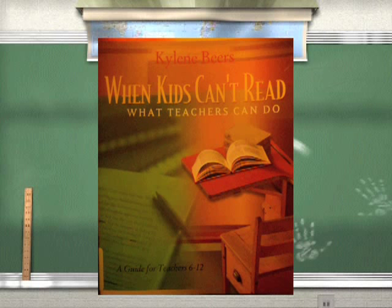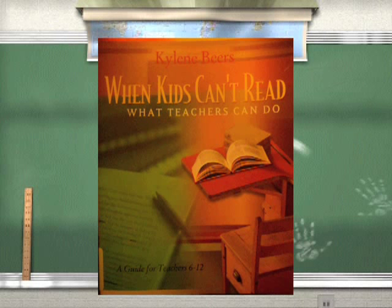Finally, if you're looking for some classroom activities to further foster the comprehension of expository texts, check out the Tea Party and Text Reformulation activities in When Kids Can't Read by Kylene Beers. It's a staple for every English teacher's shelf.